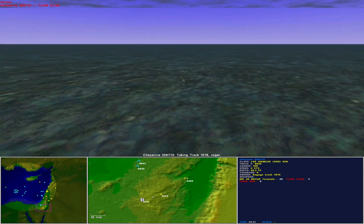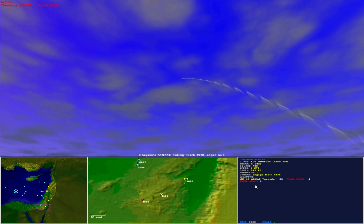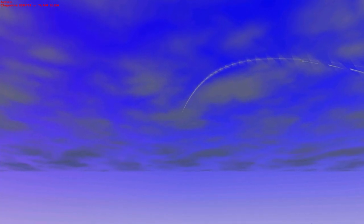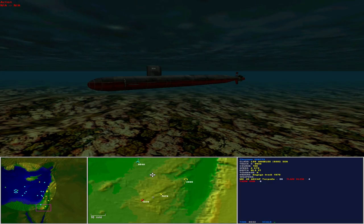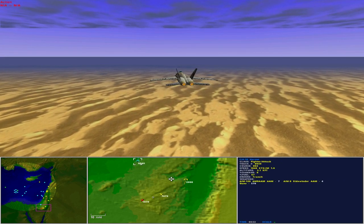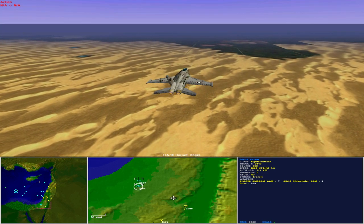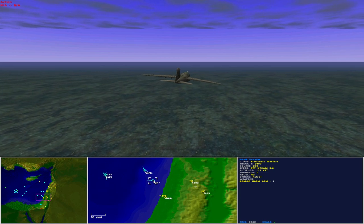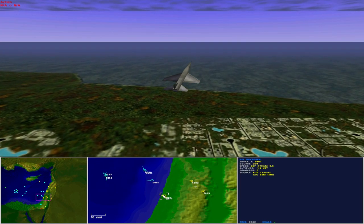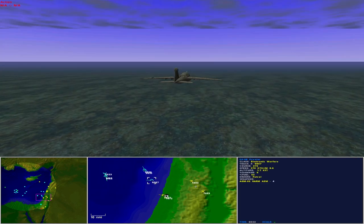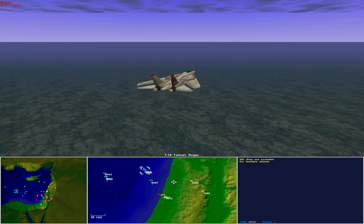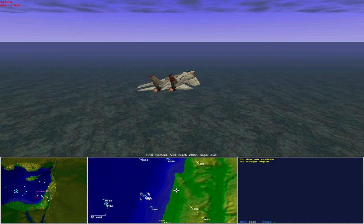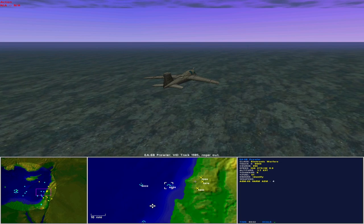The USS Cheyenne spools up the Tomahawks and targets the SAM site. It's toast. An aircraft launch. Is it an airport or an airbase? The Prowler moves to investigate, covered by the Tomcats. The Tomcats identify the aircraft as Neutral Air, probably indicating a neutral airport.